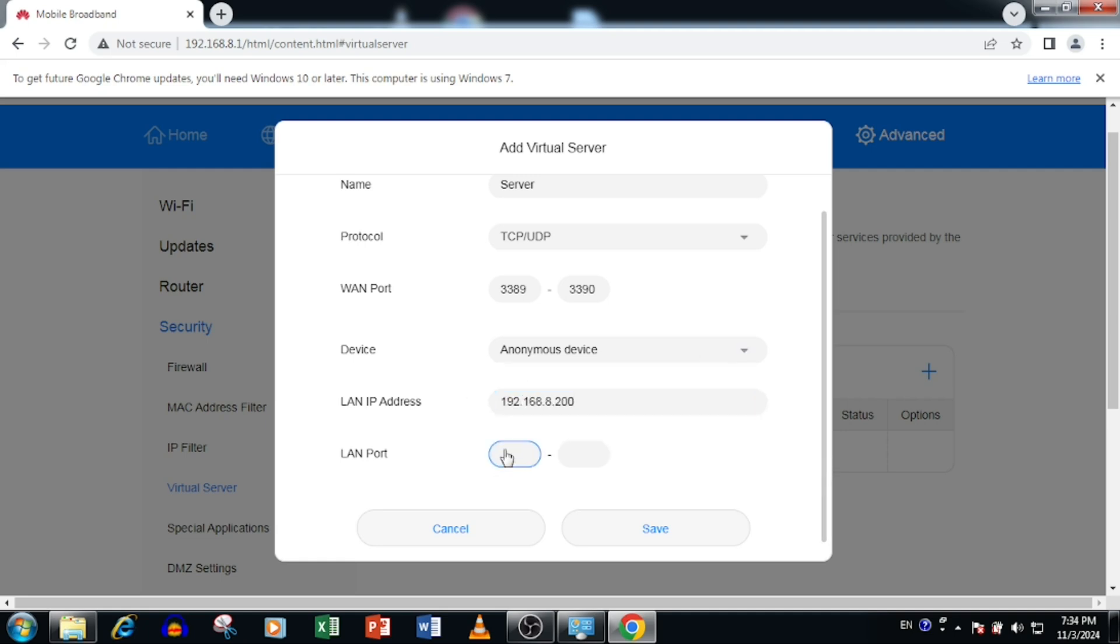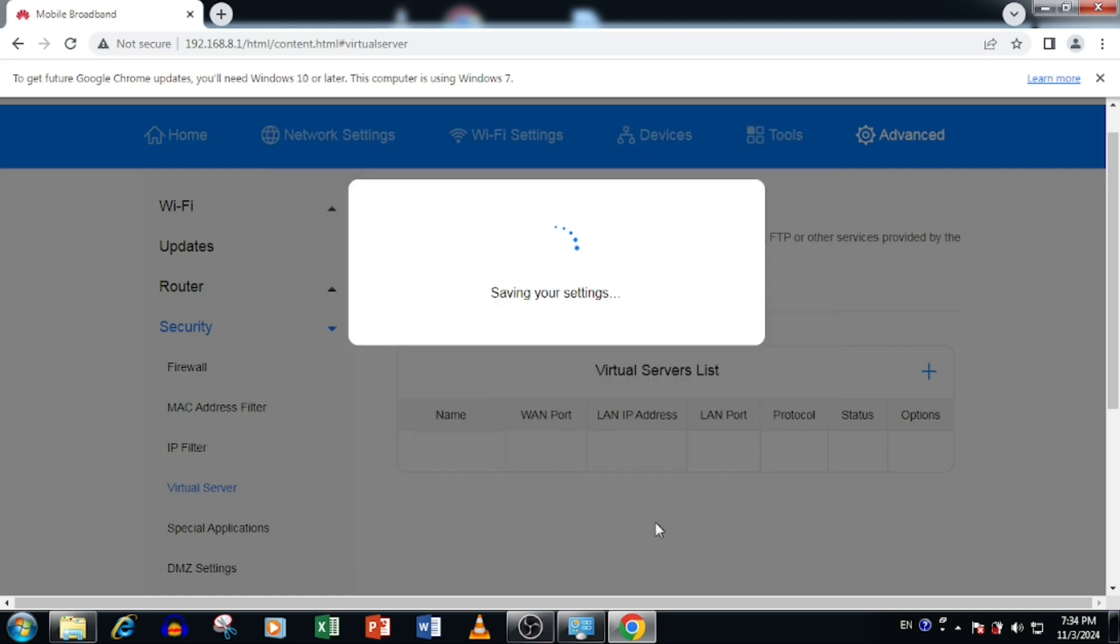Then enter the LAN port. Internal port which is your server using. Here you need to enter the starting port. Ending port will be filled automatically after matching with WAN port. Then press the save button.